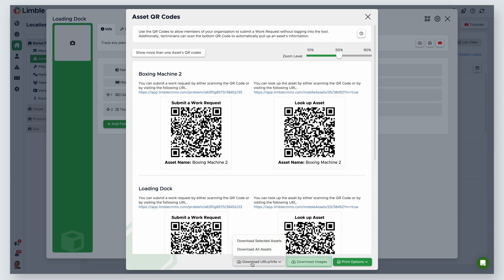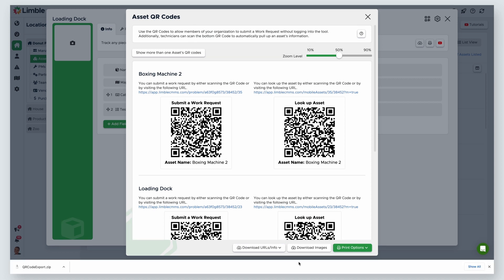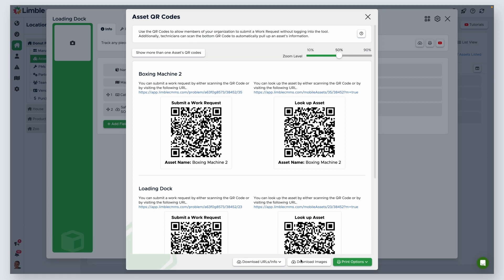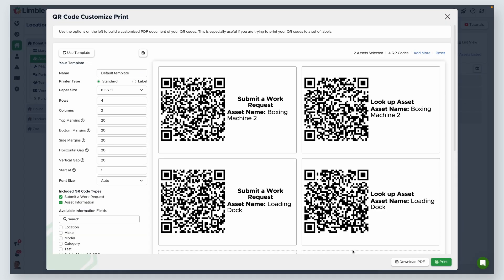Download images will export the QR codes of the assets you selected. Last is print options. From the drop-down, selecting print will print all of your QR codes as is. Customize print allows you to make changes to your print and create print templates for future use.